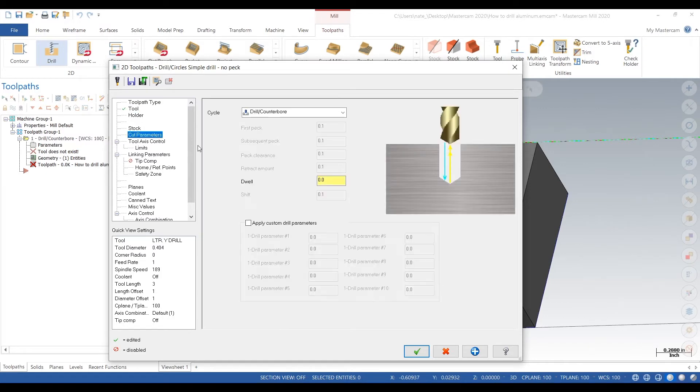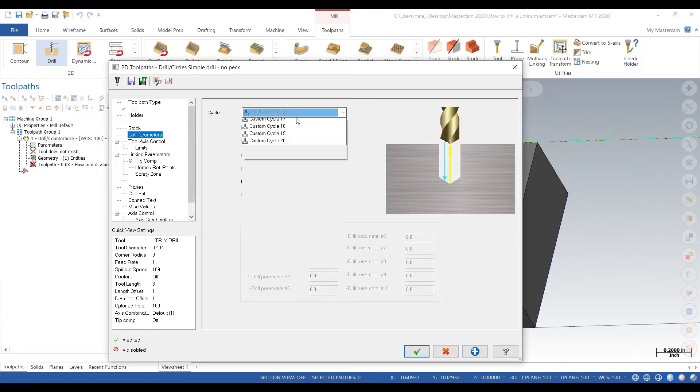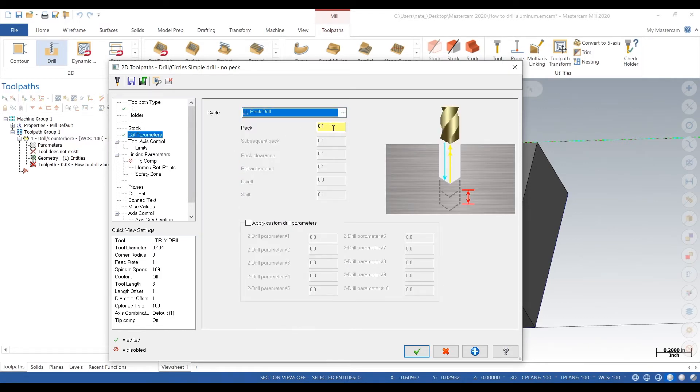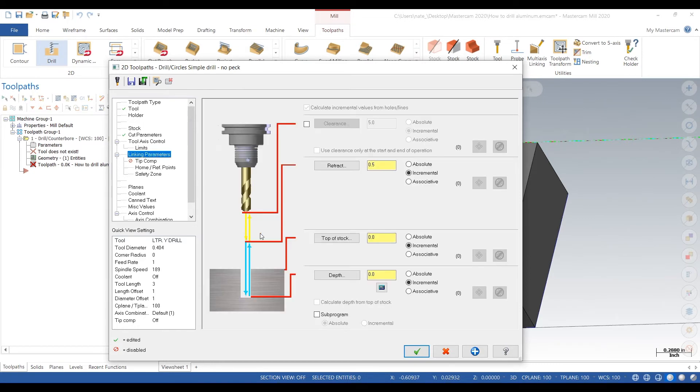Now we go to cut parameters and we click on peck drilling. It will peck it at 25 thou since it's a very hard material. Next we go to depth.